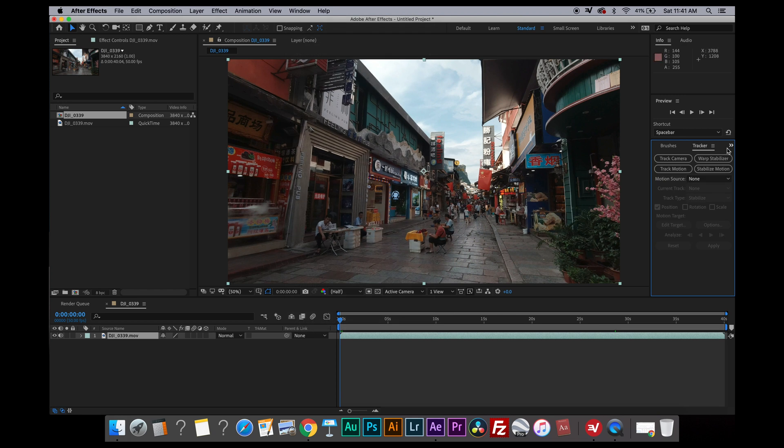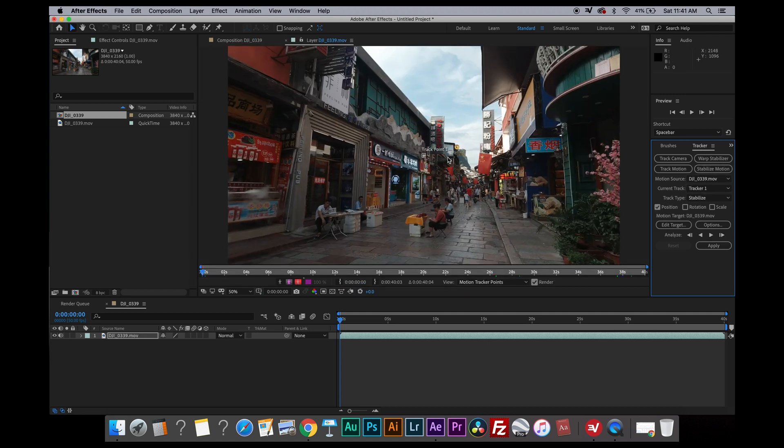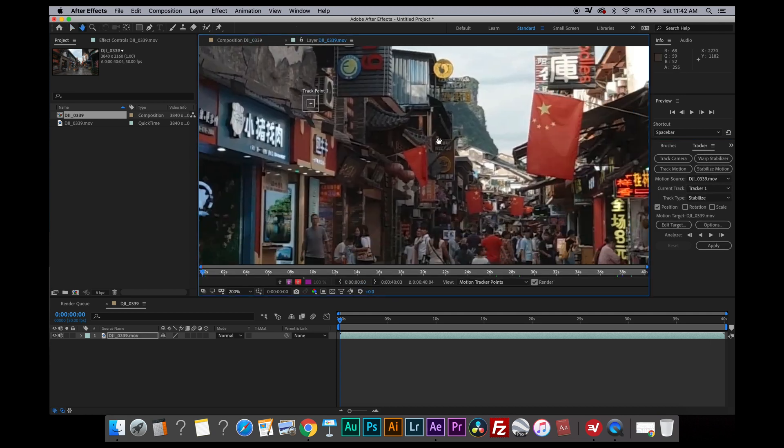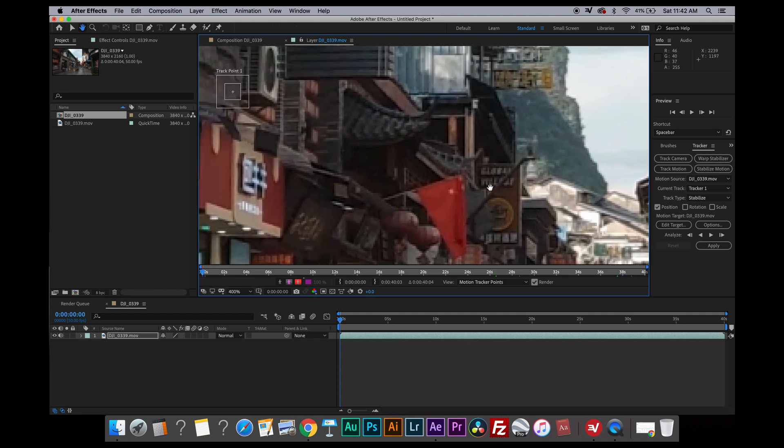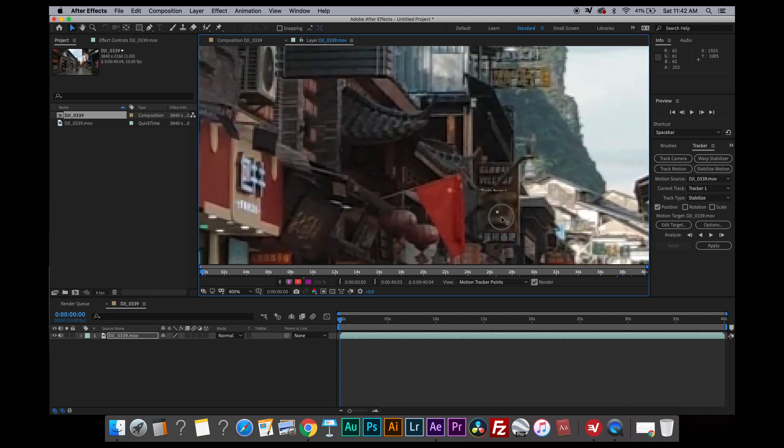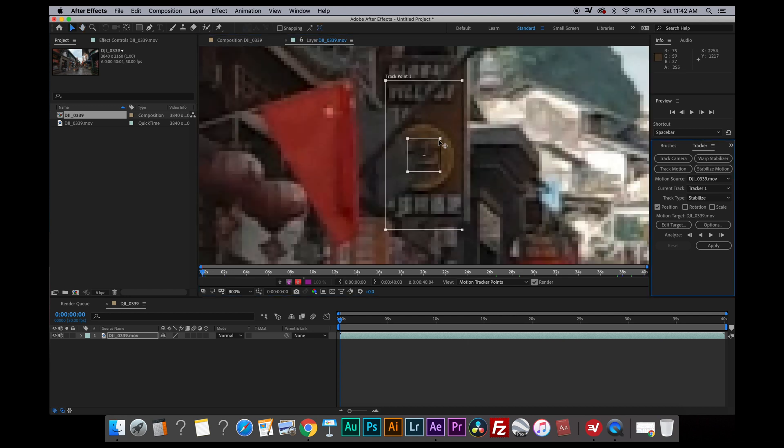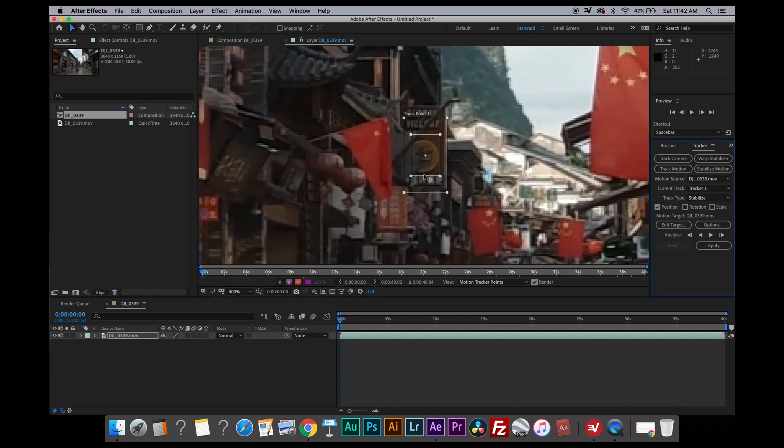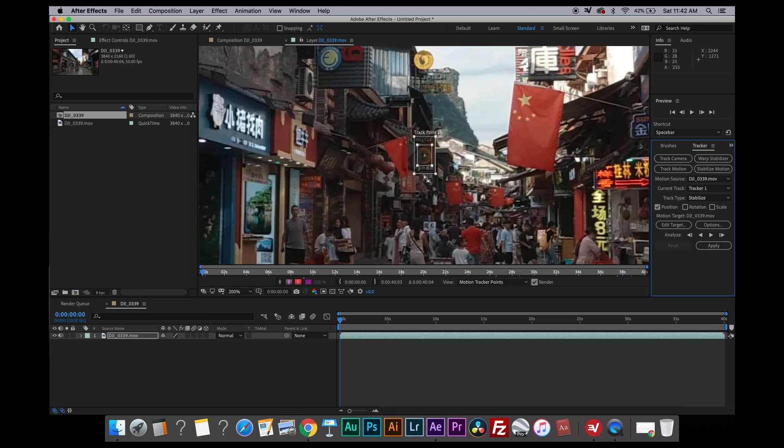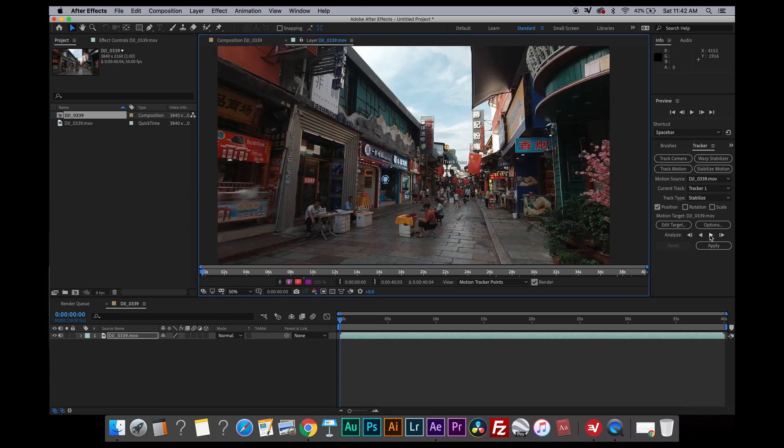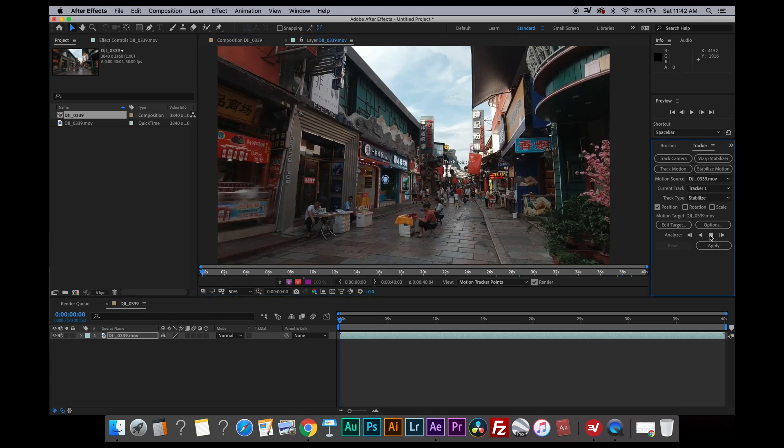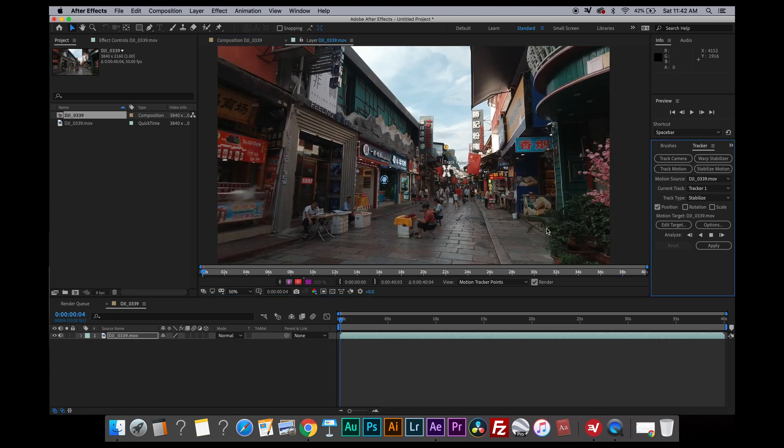So now while the video is selected, I'm going to click on the stabilized motion button here, and I'm going to zoom on this video, bring the track point towards the sign, and resize the track point window so it matches the sharp sign here. I'm going to zoom out again and press analyze forward.